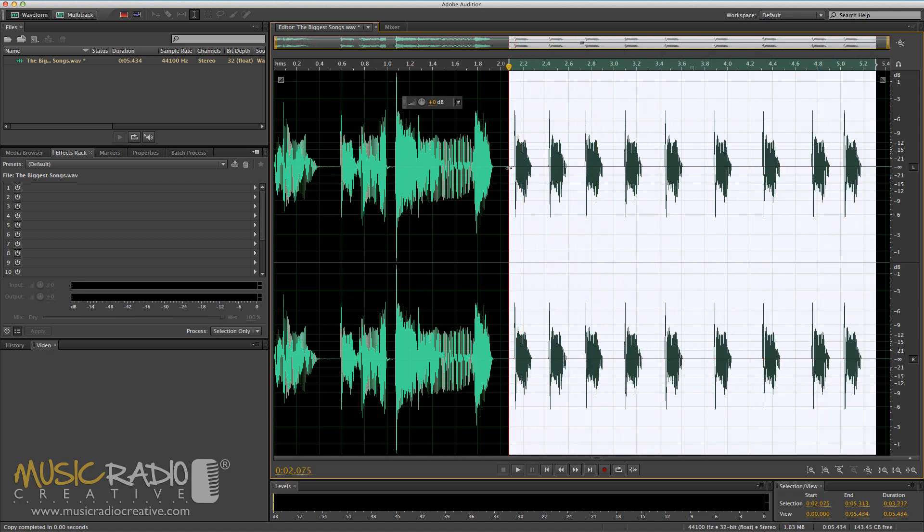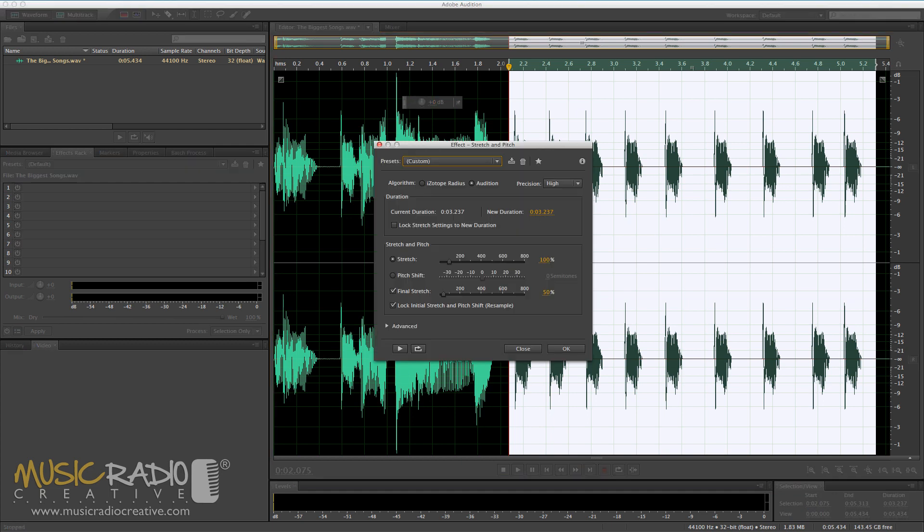Now I'll select all of those stutters. Big, big, big. You hear how it sounds. Use the effects menu, time and pitch, stretch and pitch process.